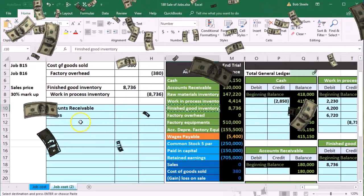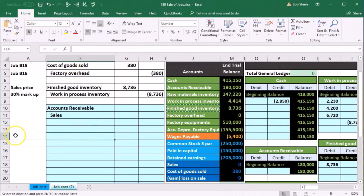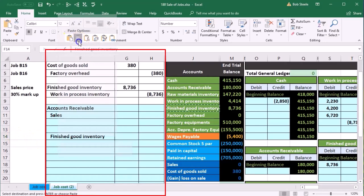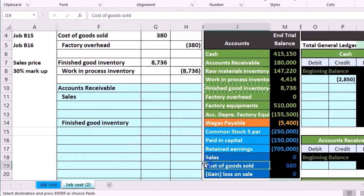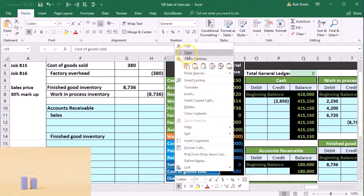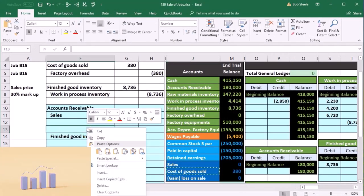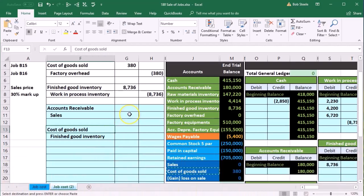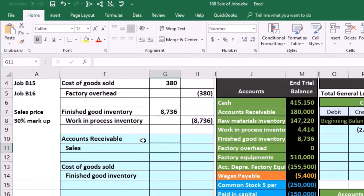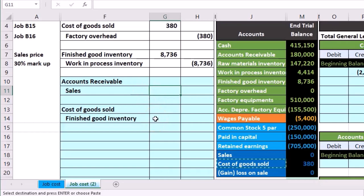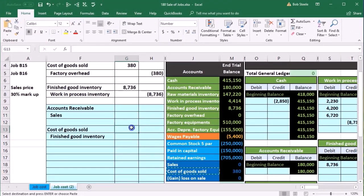I'll copy finished goods inventory and paste it as a new journal entry in cell F14, then the debit goes to cost of goods sold — an expense account that goes up in the debit direction — pasted into cell F13. On a perpetual system this is what we always have: the sales half with receivables and sales, and the cost half with finished goods inventory going down and cost of goods sold going up.